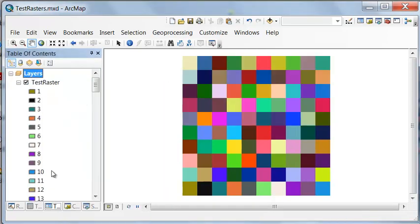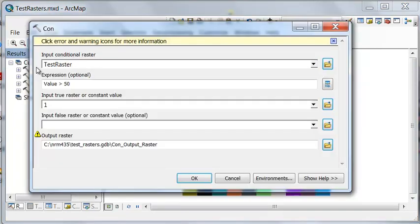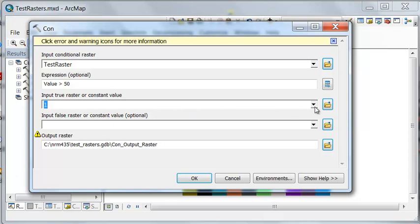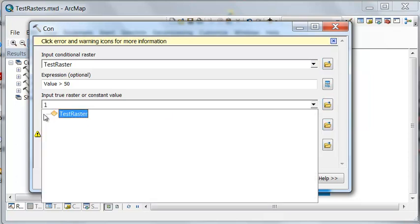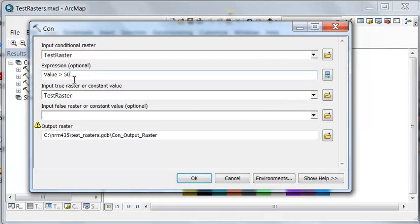So let's repeat the same question, except this time, if the value is true, let's keep the original pixel value. So we're asking a question about this raster. Here's the condition. If it's true, keep the original pixel values.